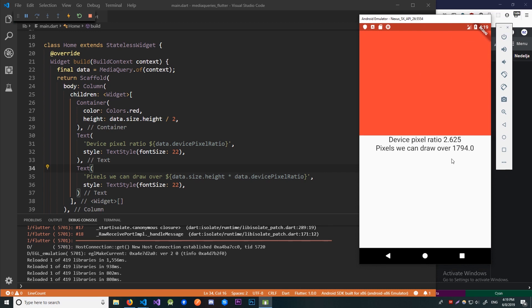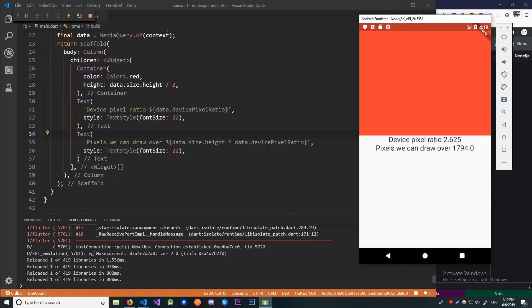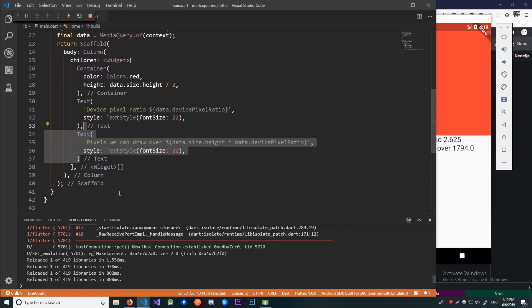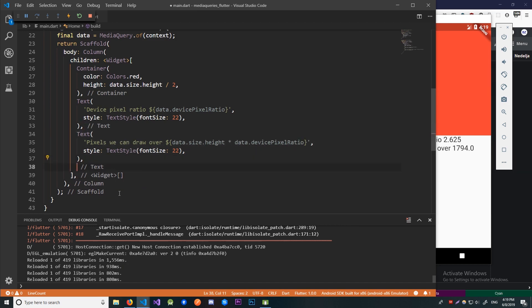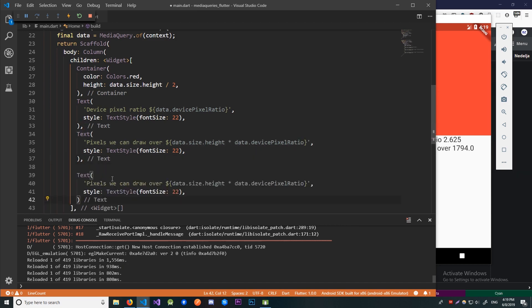And it says pixels we can draw over is 1794. I think the height of the screen over here is 1920 but 200 pixels or so are being taken up by this bottom bar probably. And also let's display the current orientation of the screen and then we'll rotate the screen to see if it's correct.